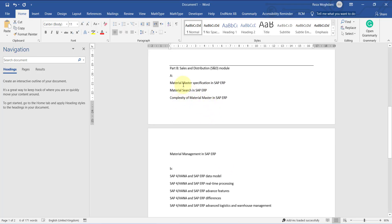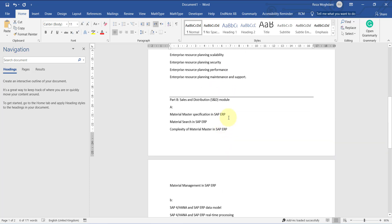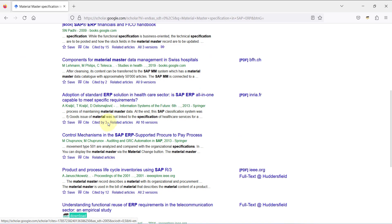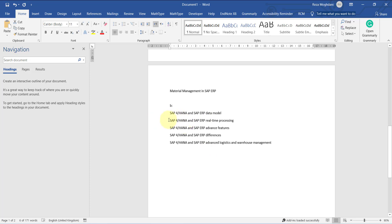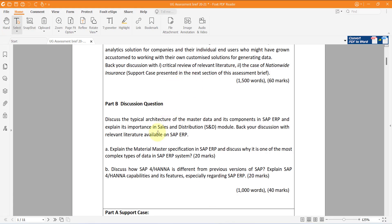You can find many valuable references in the course materials. For the second part, you also have to compare SAP S/4HANA and SAP ERP for different things in master data. Read it carefully.